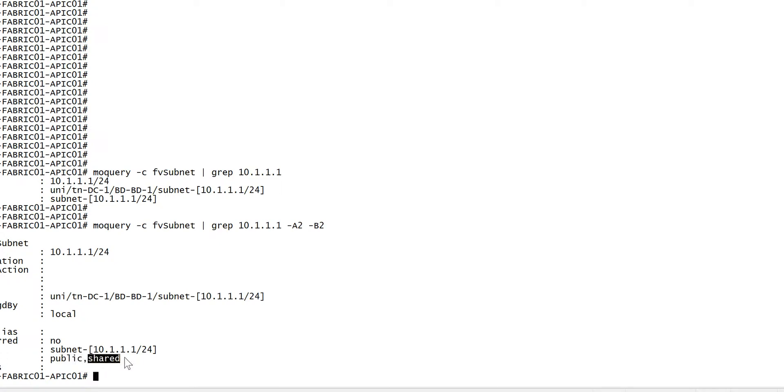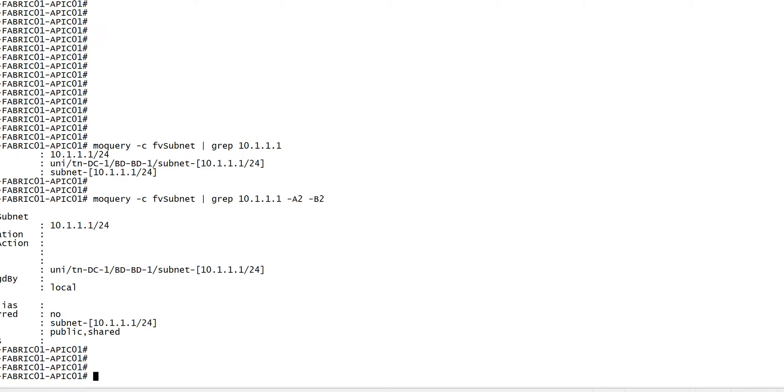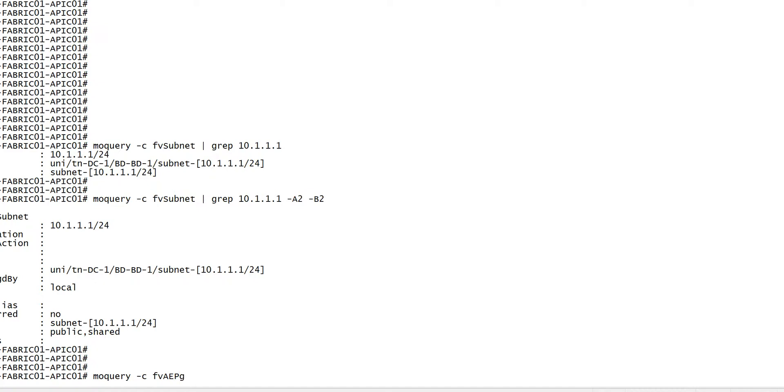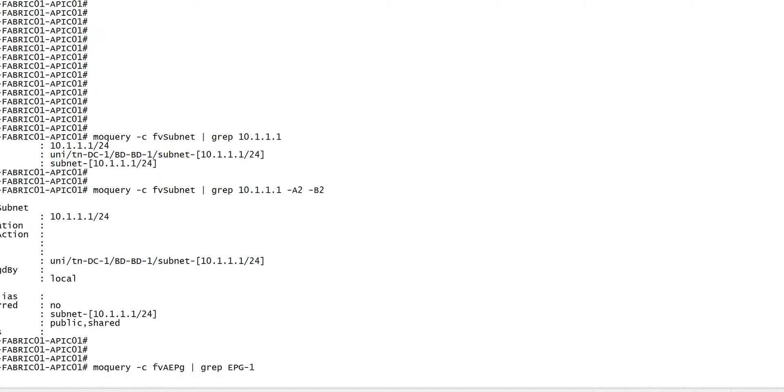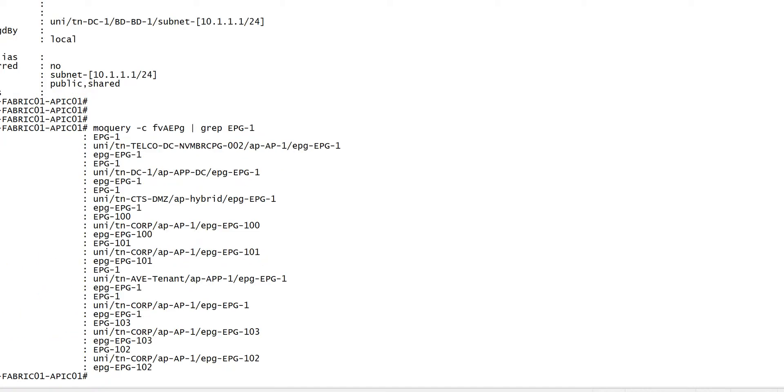Similarly, if I want to find out where EPG1 is configured, I'll do mo query minus C FBA EPG grep EPG1. So I have multiple EPG1 configured in multiple tenants, EPG1 telco DC1.